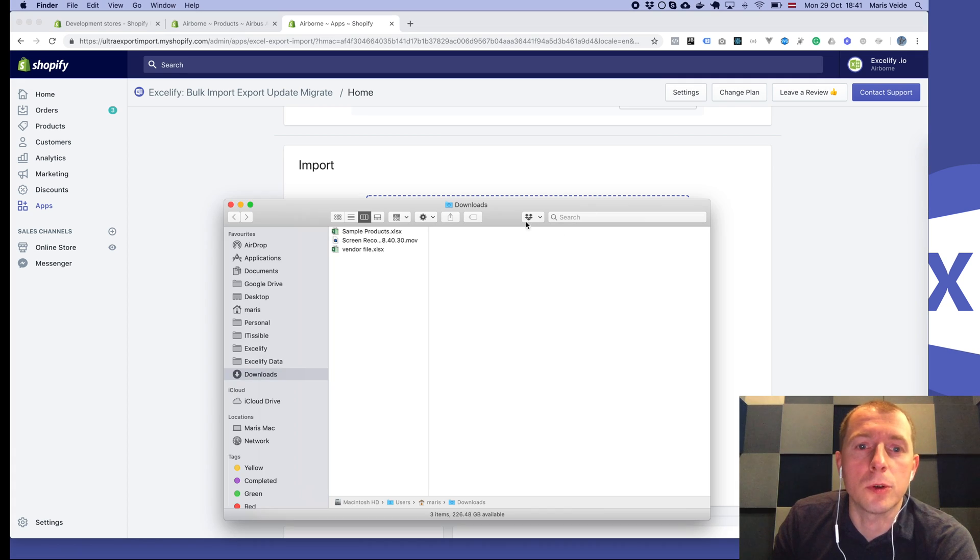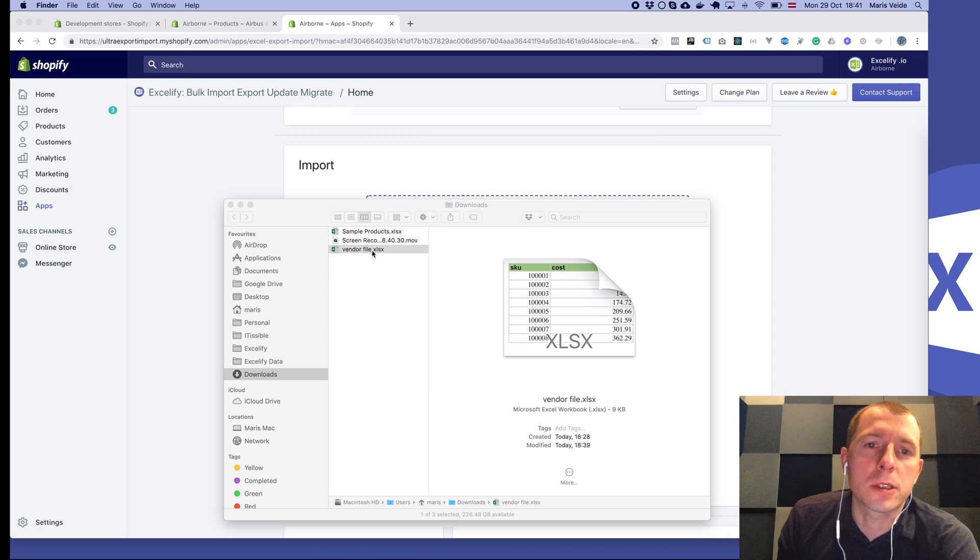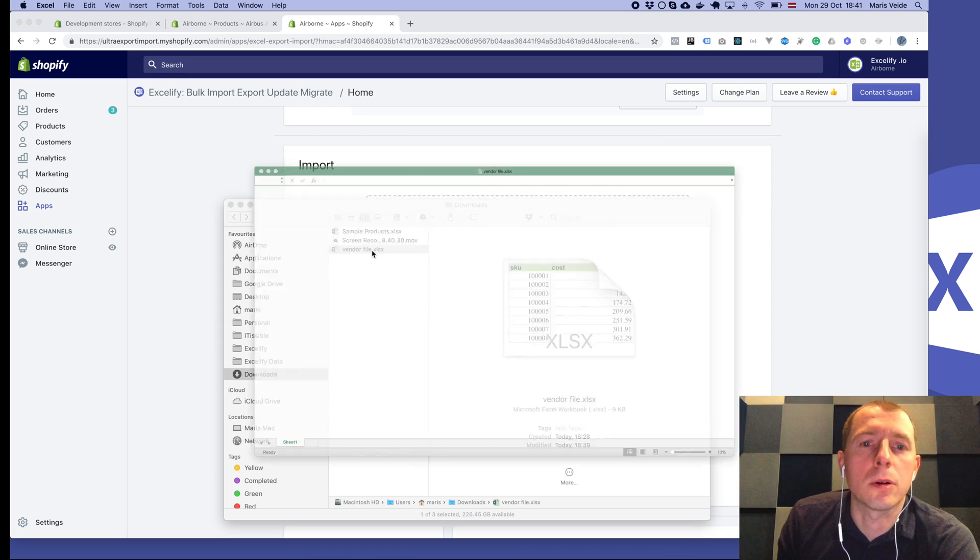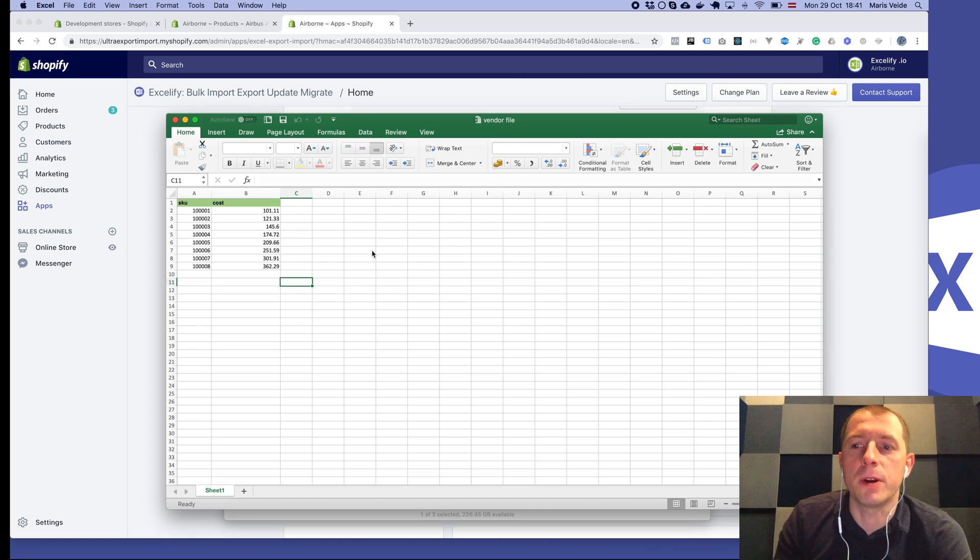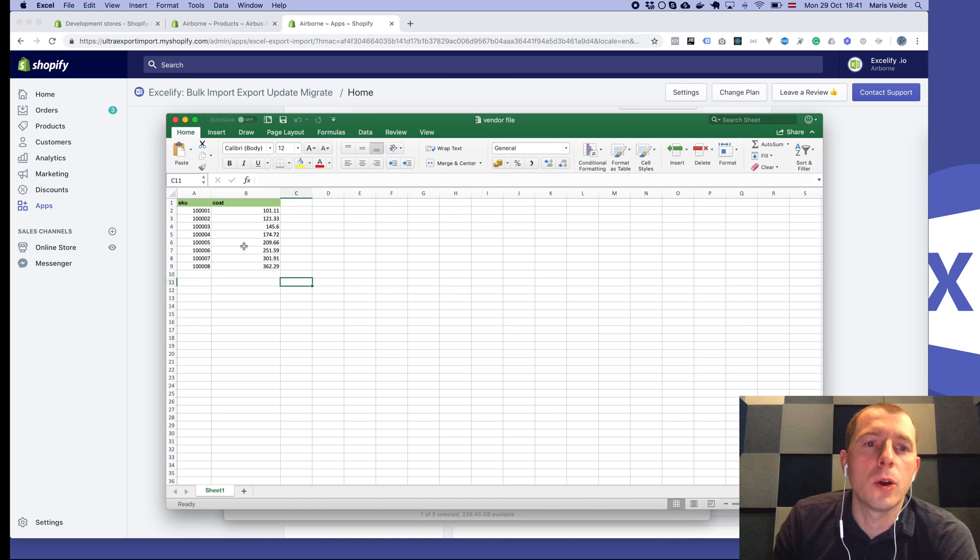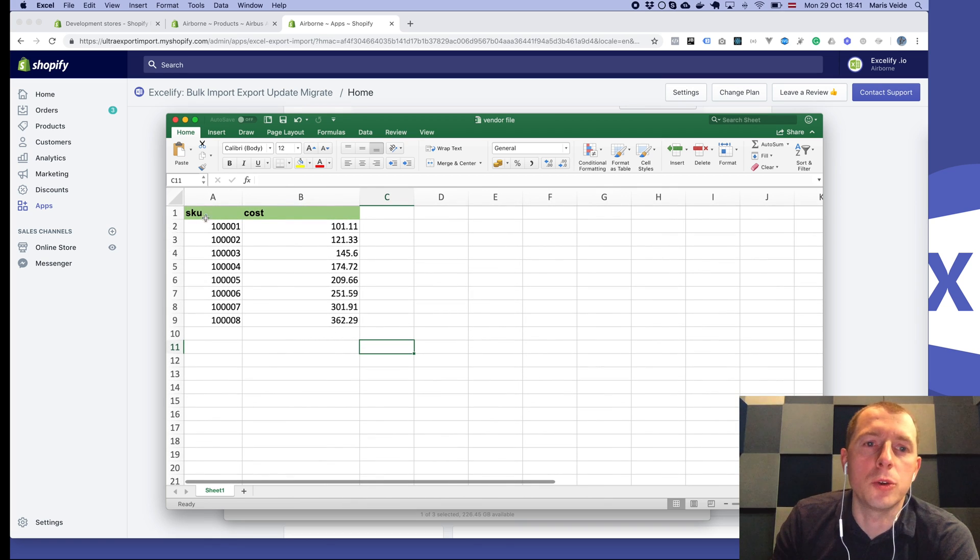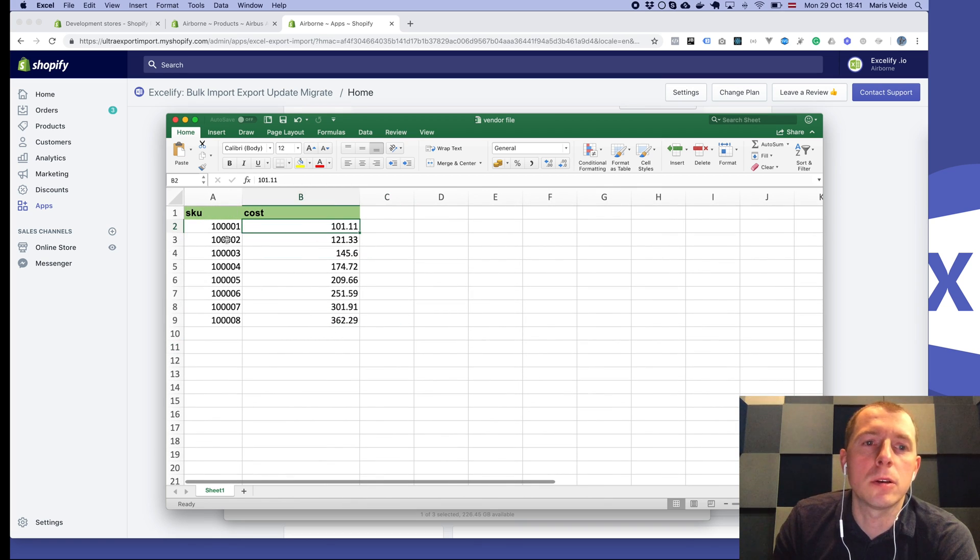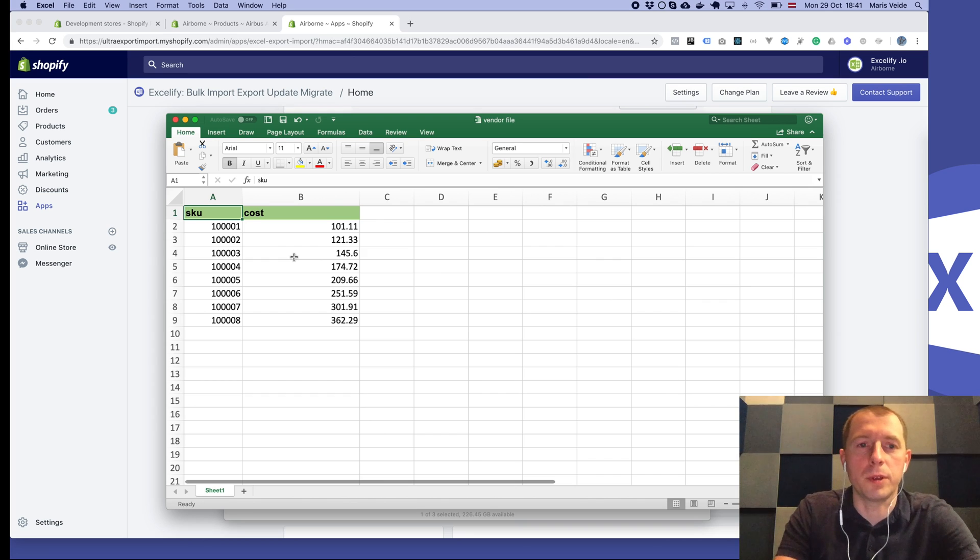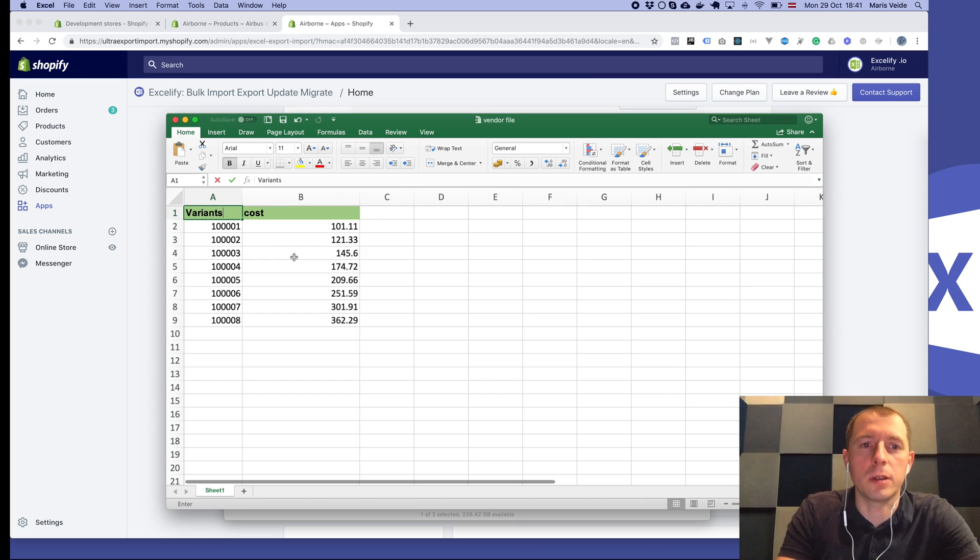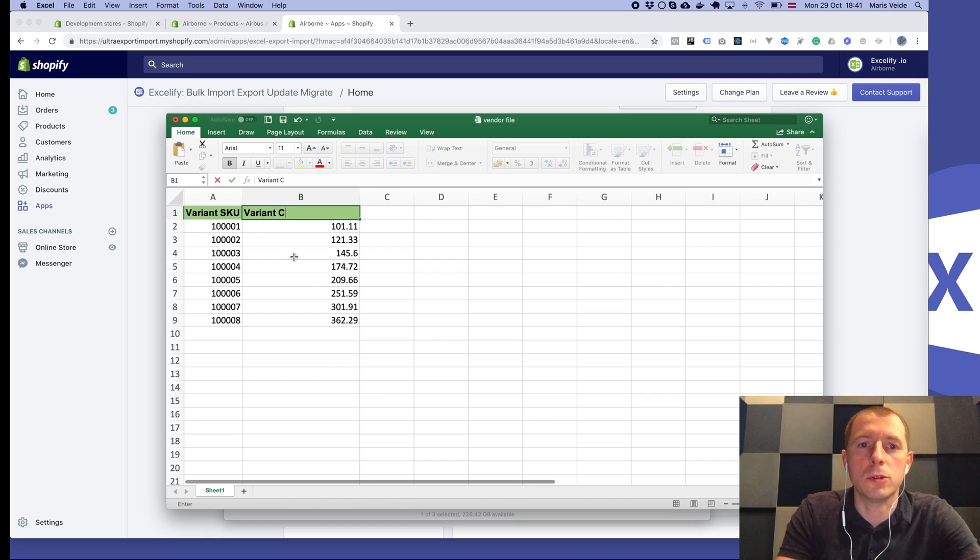First of all, typically your products come from some kind of vendor, and if you have a file from the vendor with, for example, the SKU and the cost of your product, you can do it simply like that: rename the SKU column to variant SKU and the cost to variant cost.